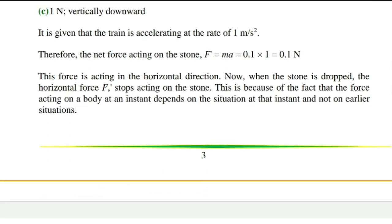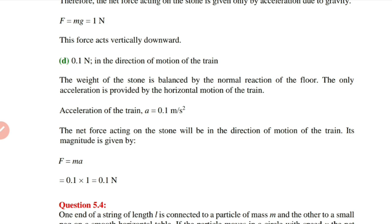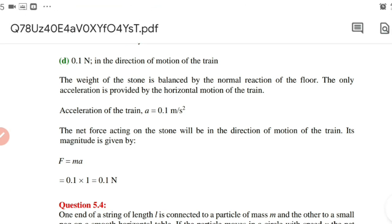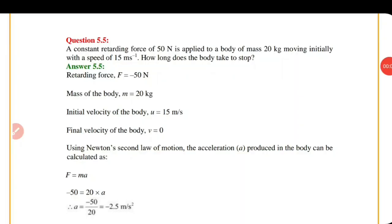For case (iv), the train is moving with an acceleration of 1 m/s² and the stone is at rest inside the train. The normal reaction from the floor balances the stone's weight. The net force on the stone is in the direction of motion of the train, given by F equals m times a, that is 0.1 times 1 equals 0.1 Newton in the direction of motion of the train.